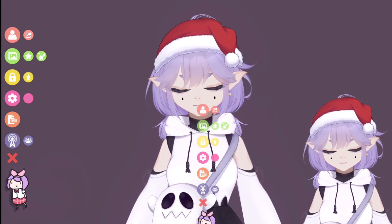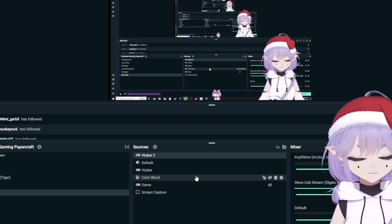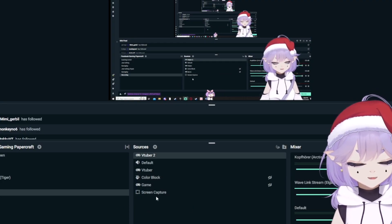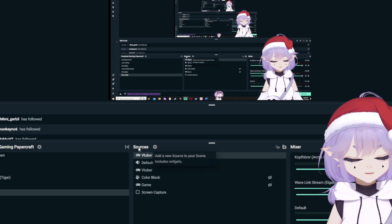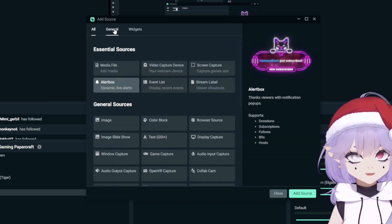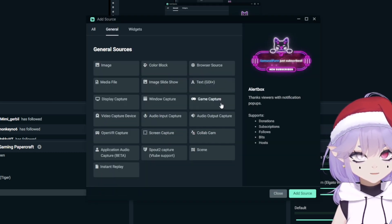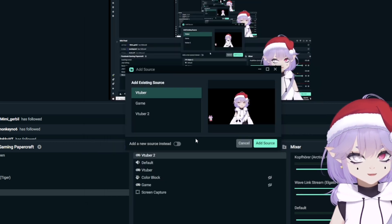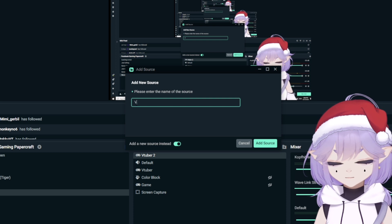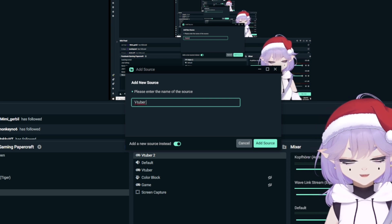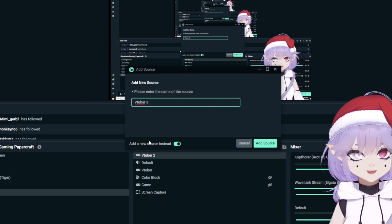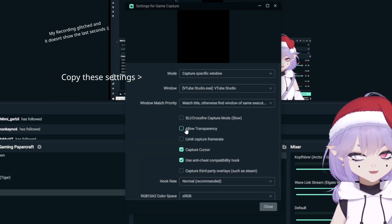Now you're gonna go over to Streamlabs. You're gonna go to sources, go to the plus icon, then go to general and to game capture. Now add source to add a new source. You're gonna name it VTuber — however you want. I'll name it VTuber3 because I already tried this multiple times — and allow transparency.